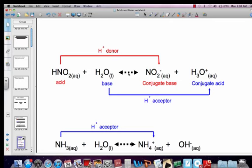This double arrow means equilibrium, so this reaction can go in both directions. Going from right to left, nitrite goes from NO2-1 and becomes HNO2 — it gains a proton. So this is what we call the conjugate base; it's the conjugate base to the acid. Hydronium going in that direction goes from H3O-positive to H2O — it lost a proton, it's a proton donor, so it's called the conjugate acid to water.